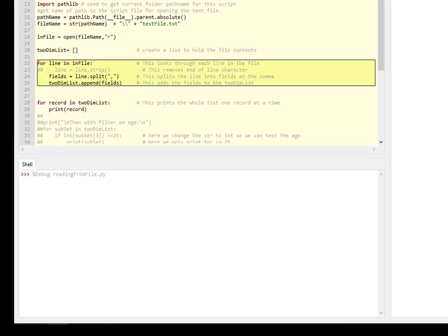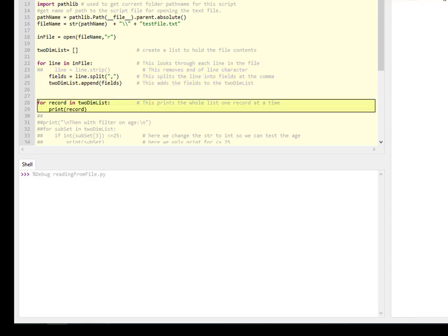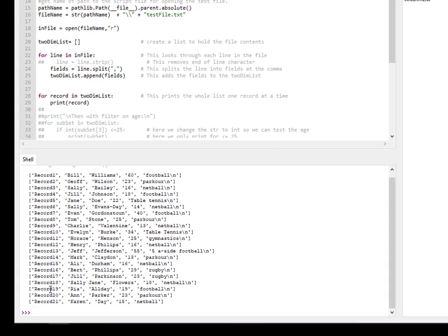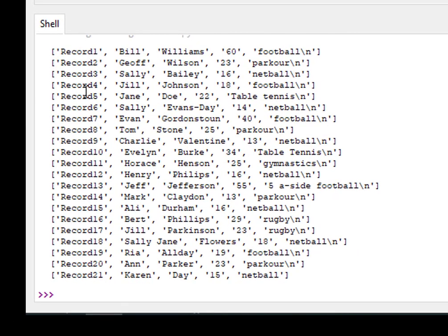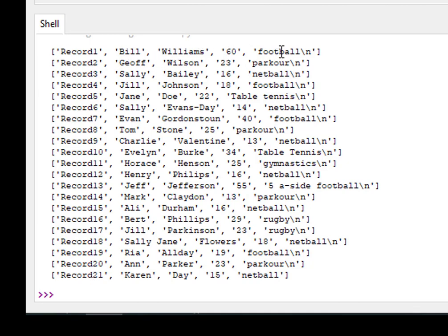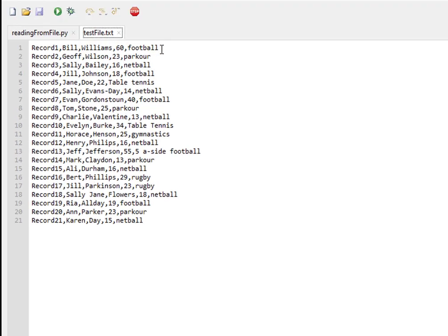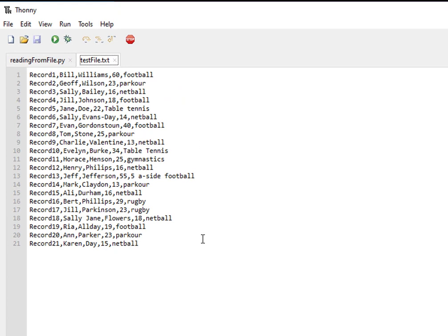Let's step over. Here we have it - this is the output from the print statement for every record in two-dimensional list. A two-dimensional list exists as a list with 21 records, and each record has five different terms. But I take your eye to this final term - football, parkour, netball - you see this backslash n? That's the newline instruction that sits inside text files as a hidden field to give the instruction that the next thing is on a new line.